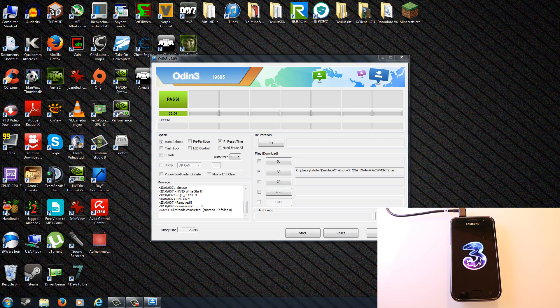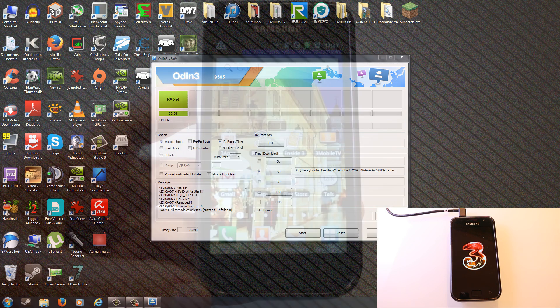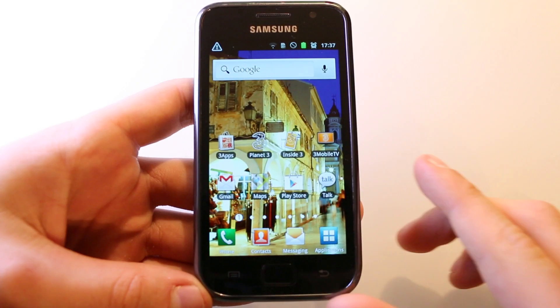After a reboot and some time, Odin will say pass. Now you can safely disconnect your phone and exit the Odin flashing tool because the rest of the installation will take place on the device.